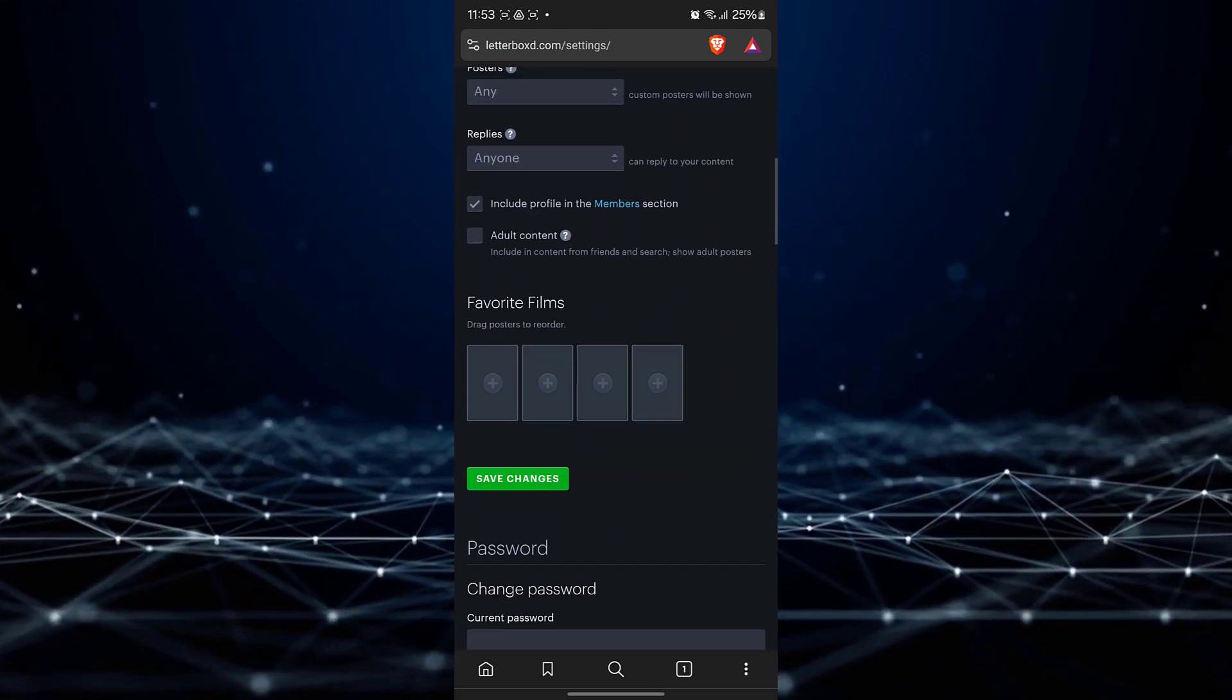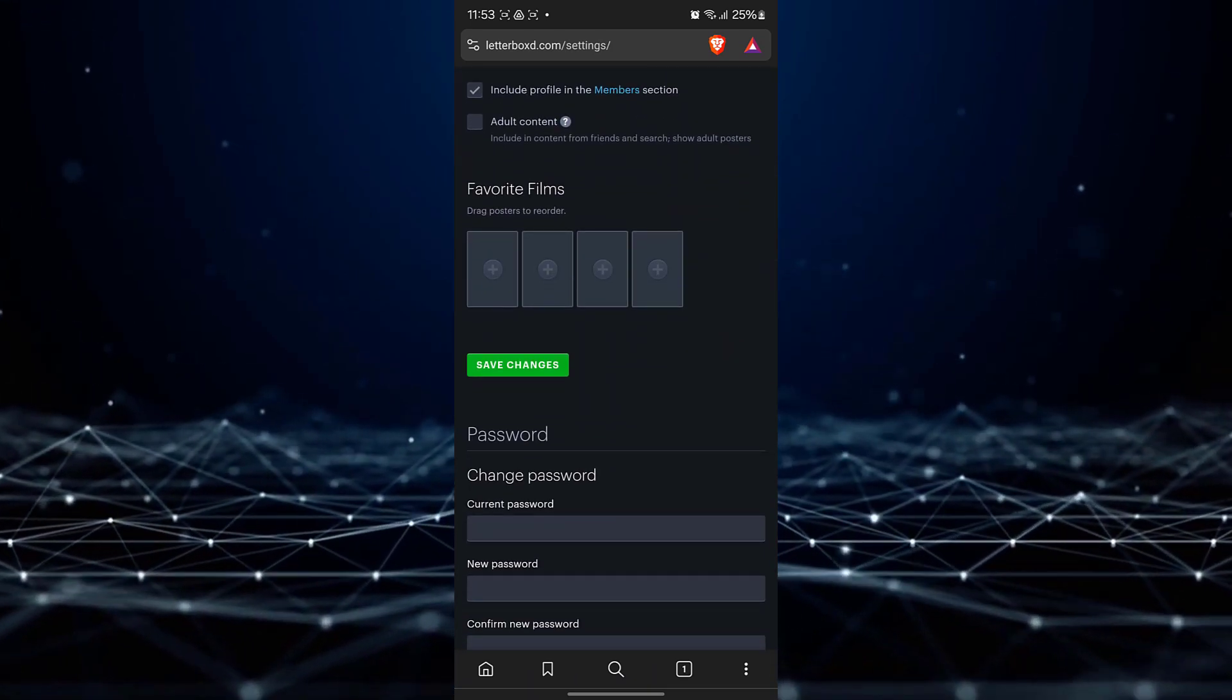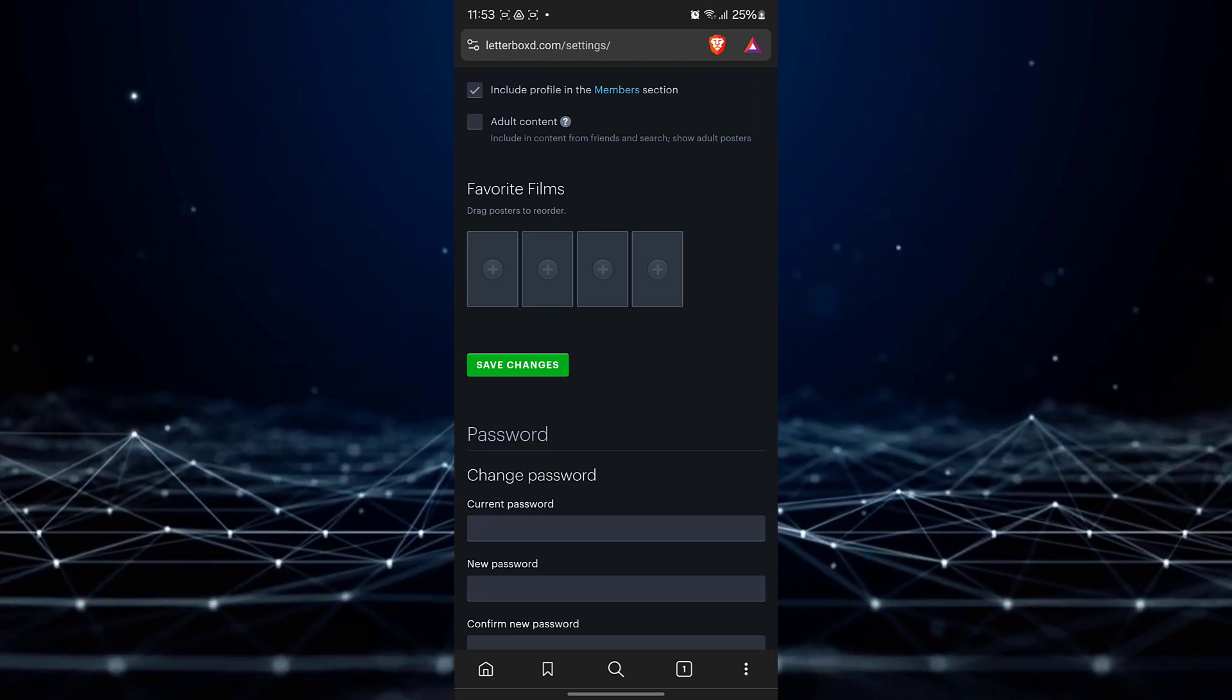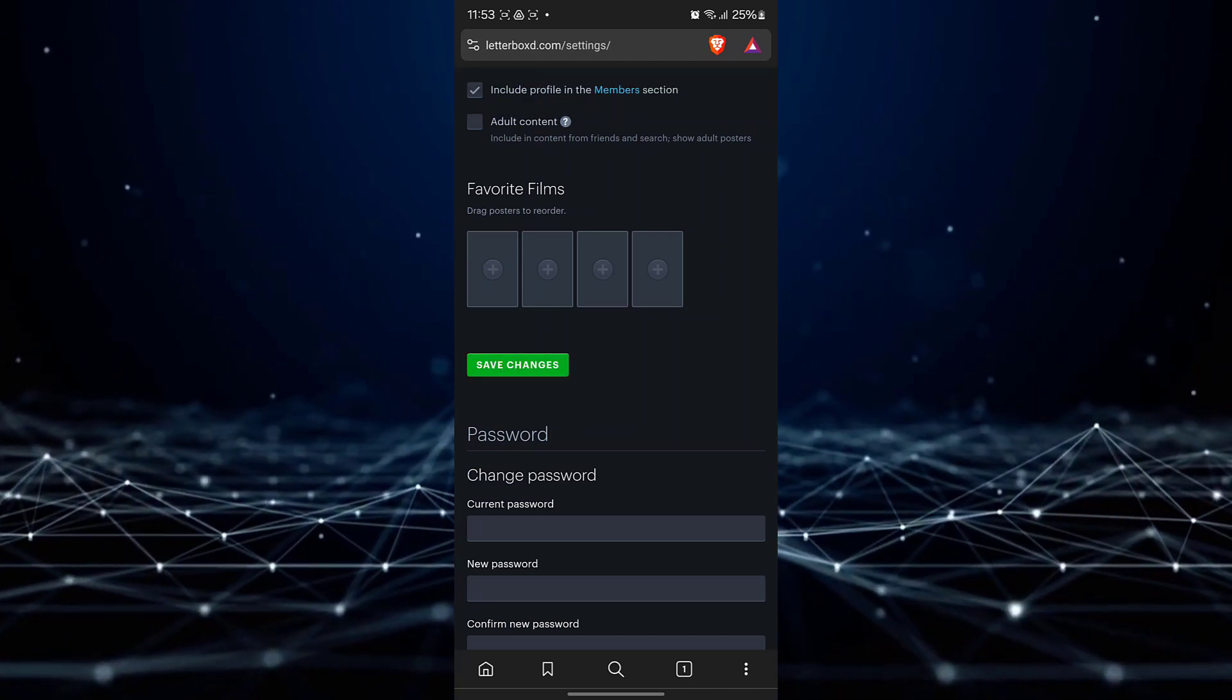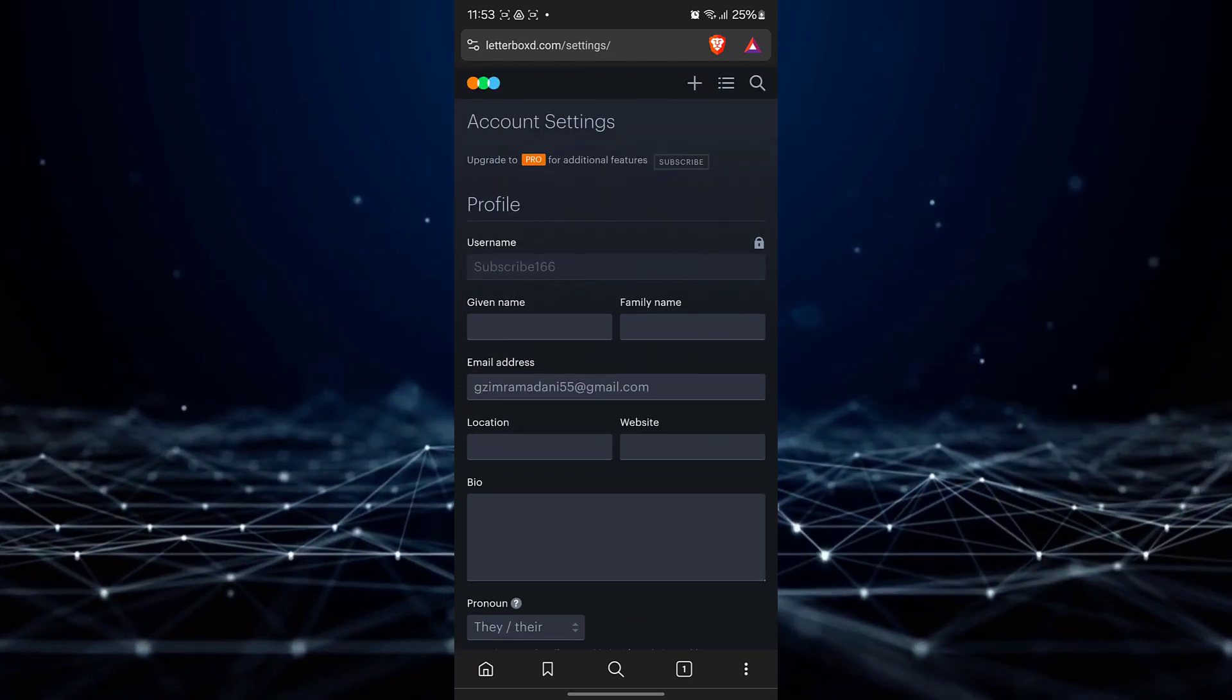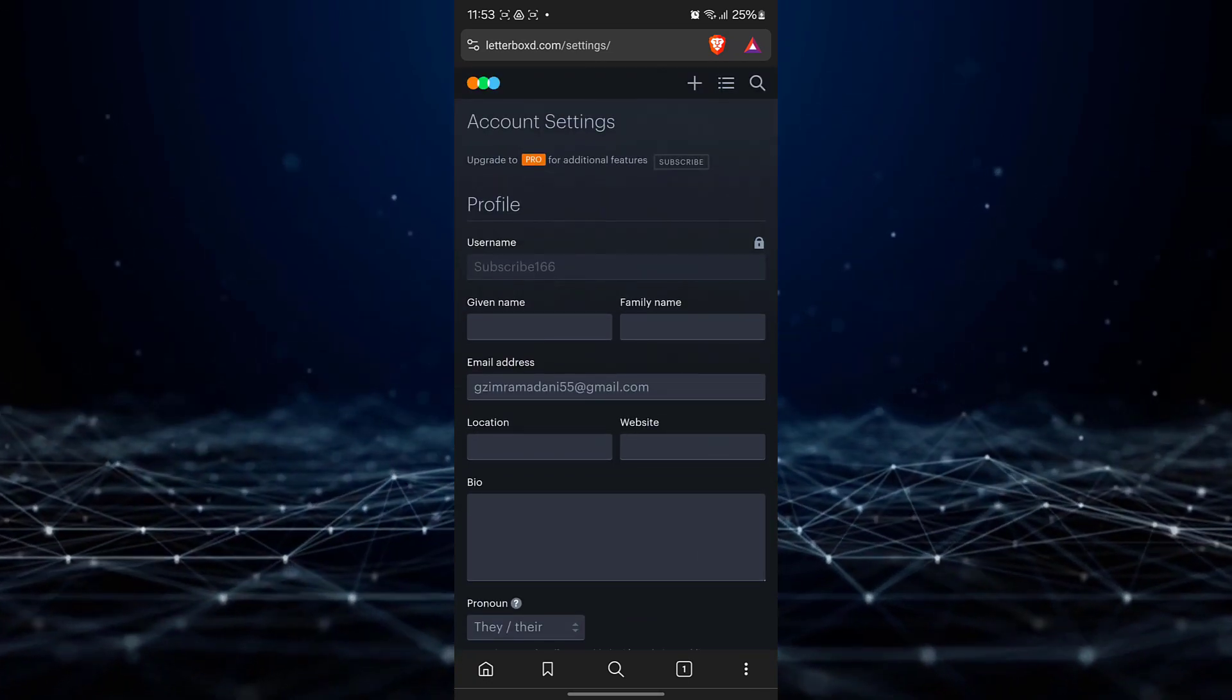And scroll down to save the changes. That is how you can change your username on Letterboxd.